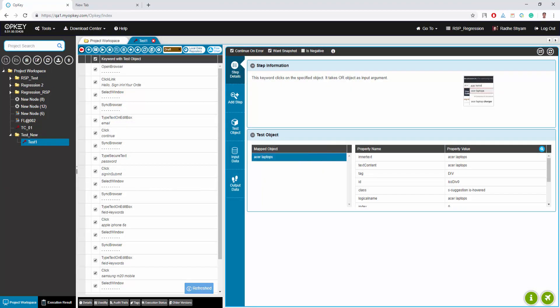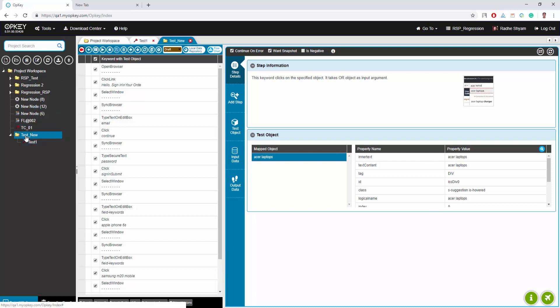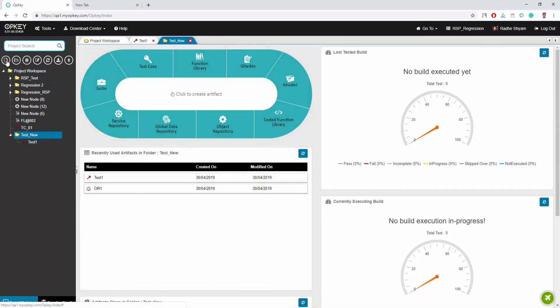Your test case script is created successfully by recording and you also have a separate object repository to store your data. Now you can improve this test even further. Replace the static value and configure your test to pick dynamic data from a global data repository file. In other words, you can parameterize your test script, and it is pretty easy in opkey.